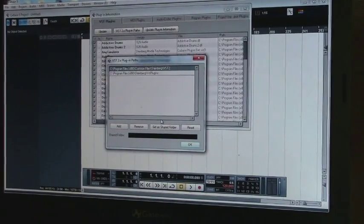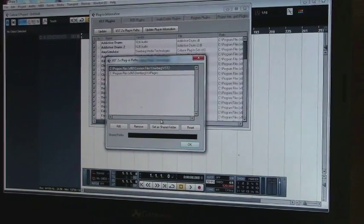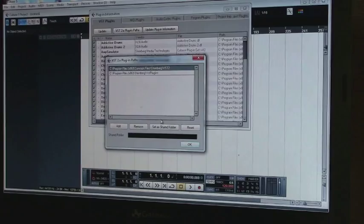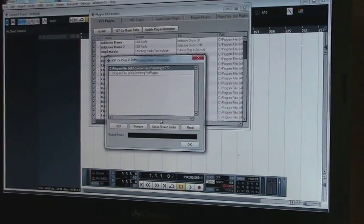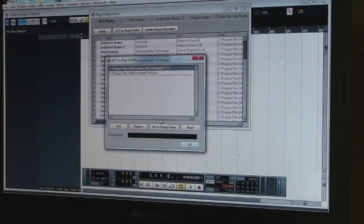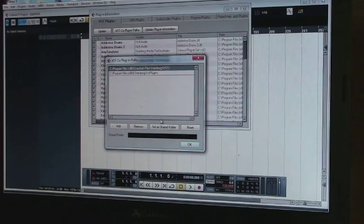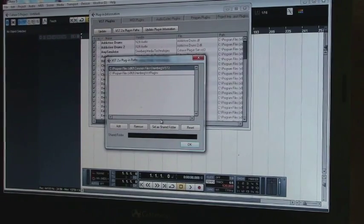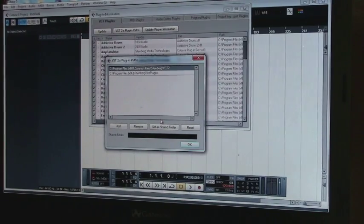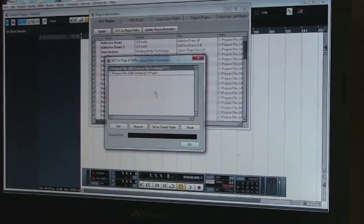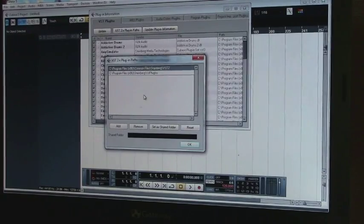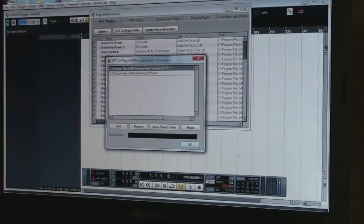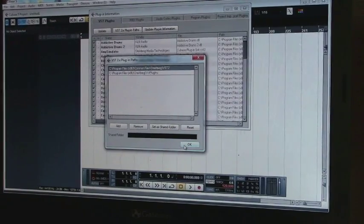So if it's not there, then you need to add a directory and point to it. So if you want to know where they are, you can just go and use Explorer in this case, because this is Windows, and go into where the files were installed for Addictive Drums and find out where those VSTs are and point to it or copy them over to one of the existing directories here. One or the other, both will work.